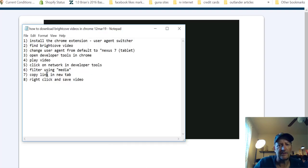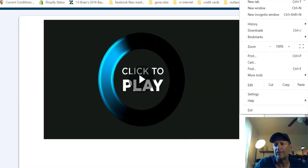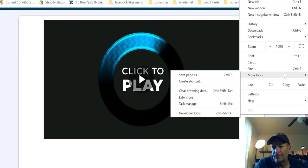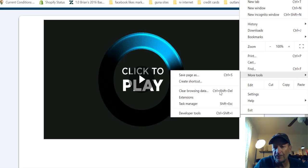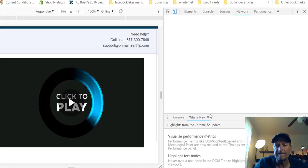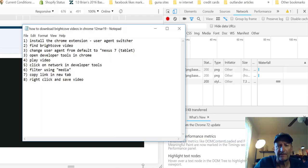The next step is to open developer tools in Chrome. That's done.